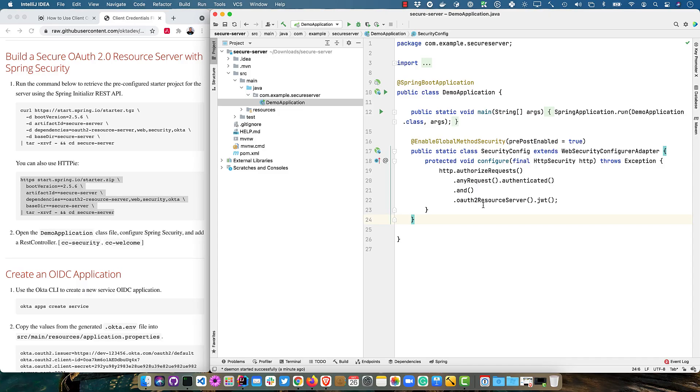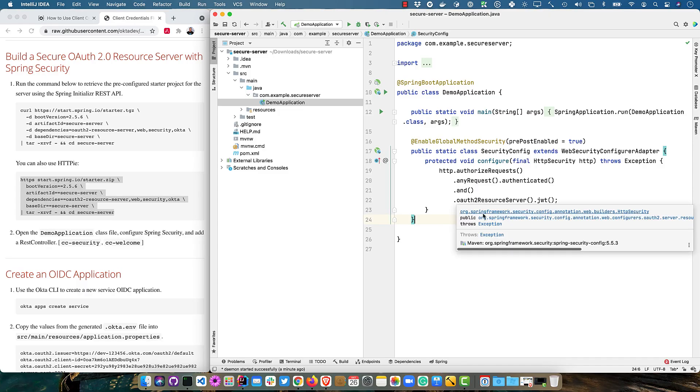Which means if you were to hit it in a browser or with a CLI tool, you'll get a 401. It won't redirect you to login or anything. If you wanted to do that, you would have to do OAuth2 login there.